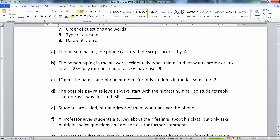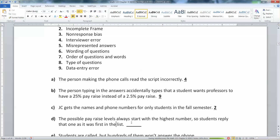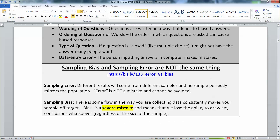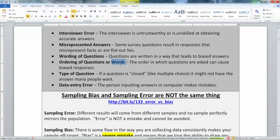Now this is interesting: the possible pay raise levels always start with the highest numbers, and students select that one because it's first in the list. This is a really common problem with how the question is designed. By always putting the top option first, you exploit the psychological tendency for people to select the first thing they hear more often than anything else.